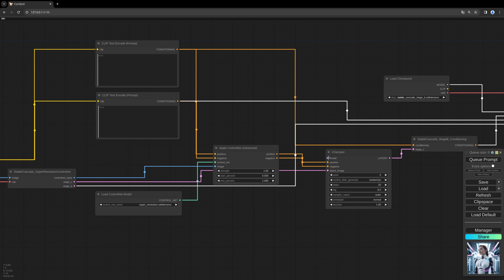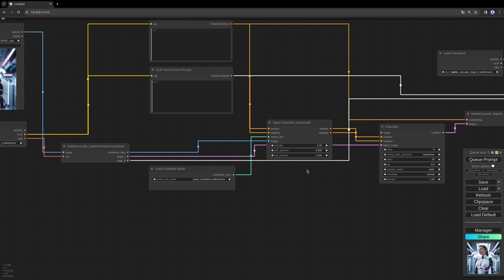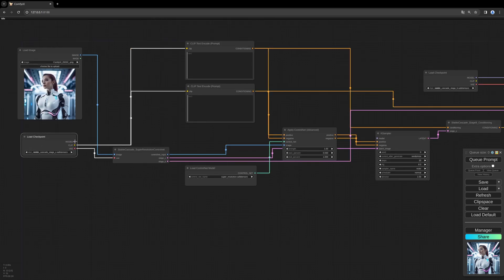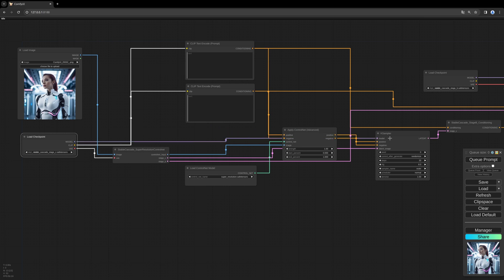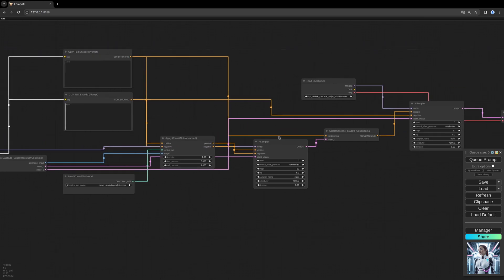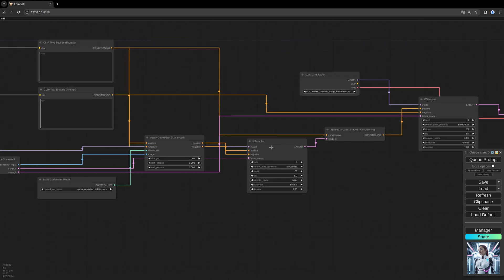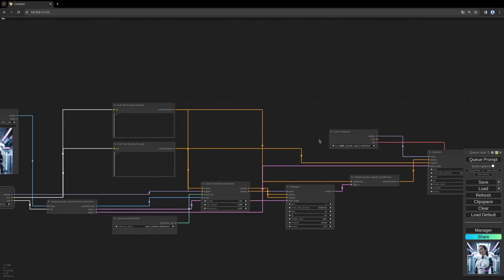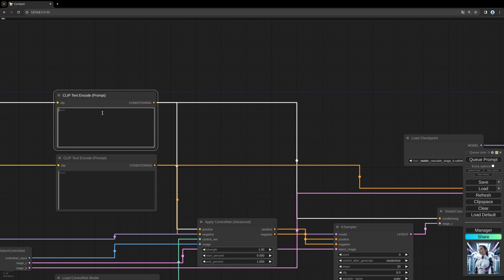So we forgot to connect the model of the first case sampler. Let's do this. And that should be it for a prompt.